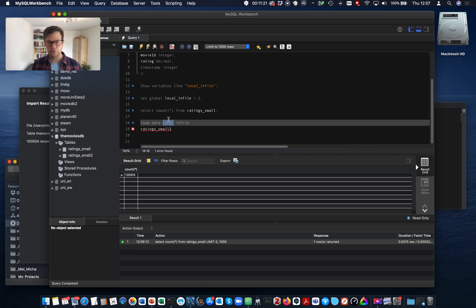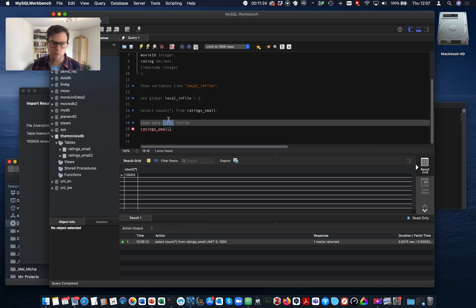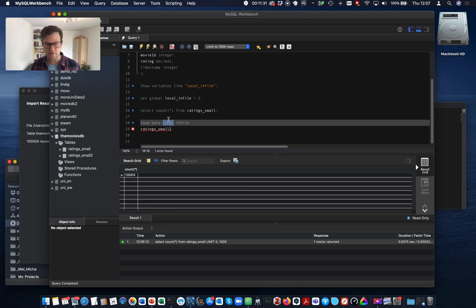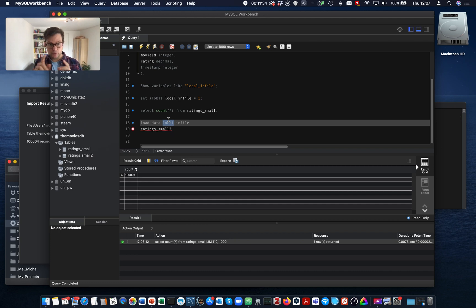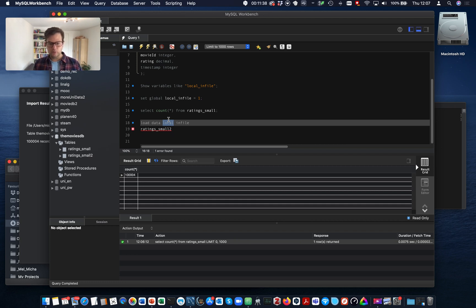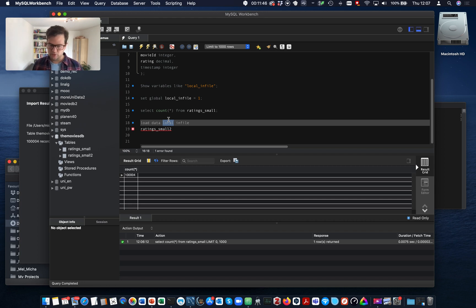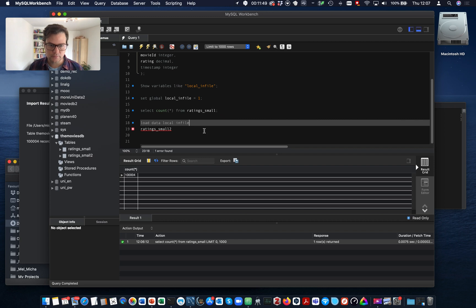And it will work from any local folder or file. So you're more flexible. And also it will work in a client server setting. Now in this setting here, I work on the same system. I have the client and the server on the same system. However, with local infile command, it will work in any setting. So in a development setting where we have the server on the client machine and also in a production setting where the server is located remotely in the network.